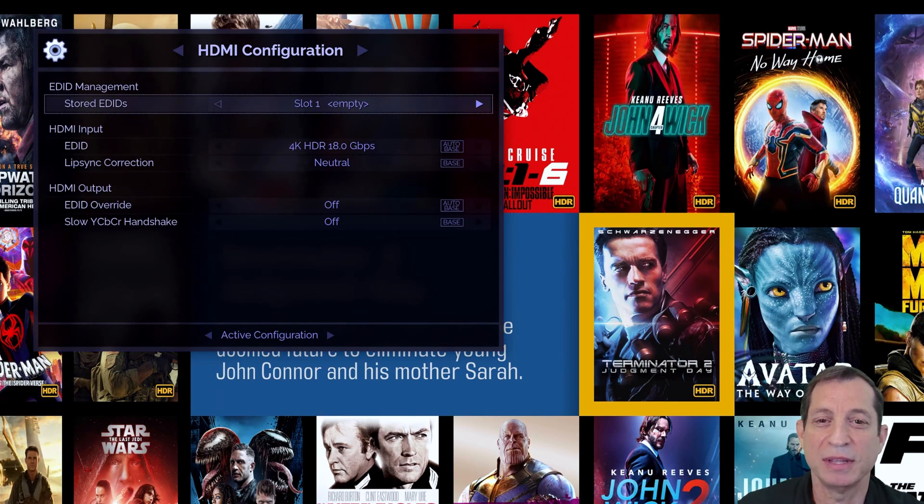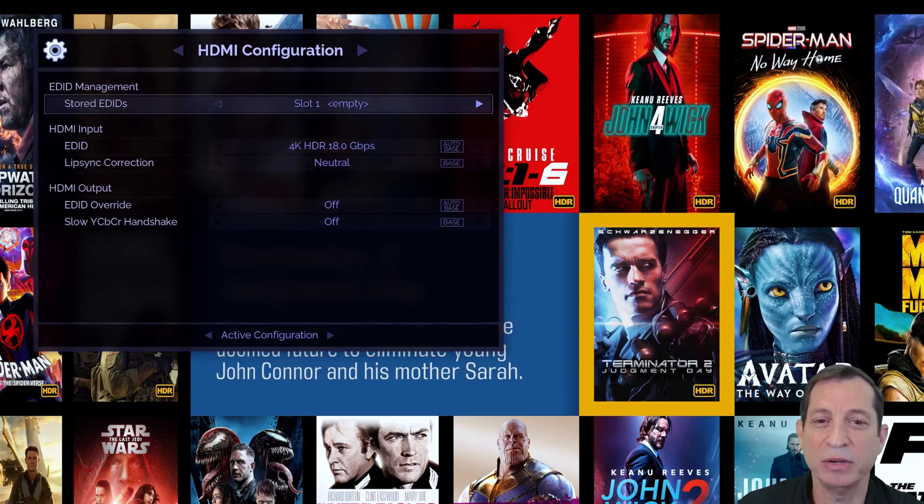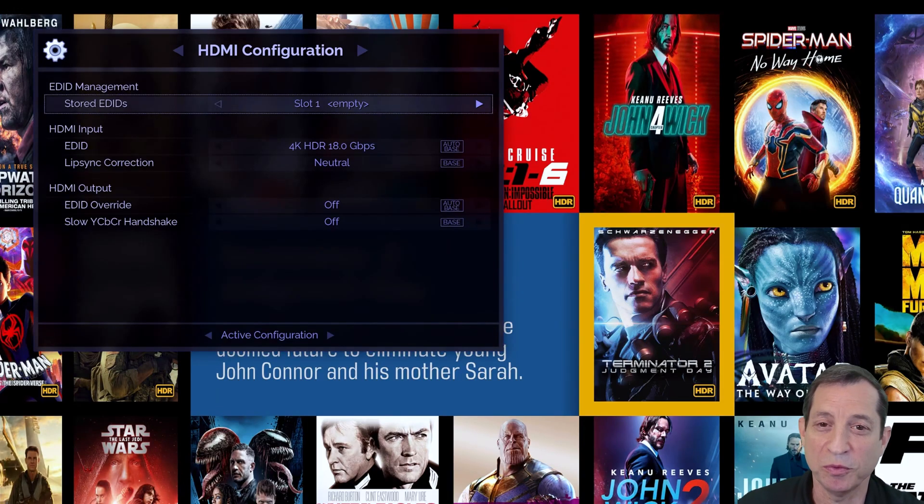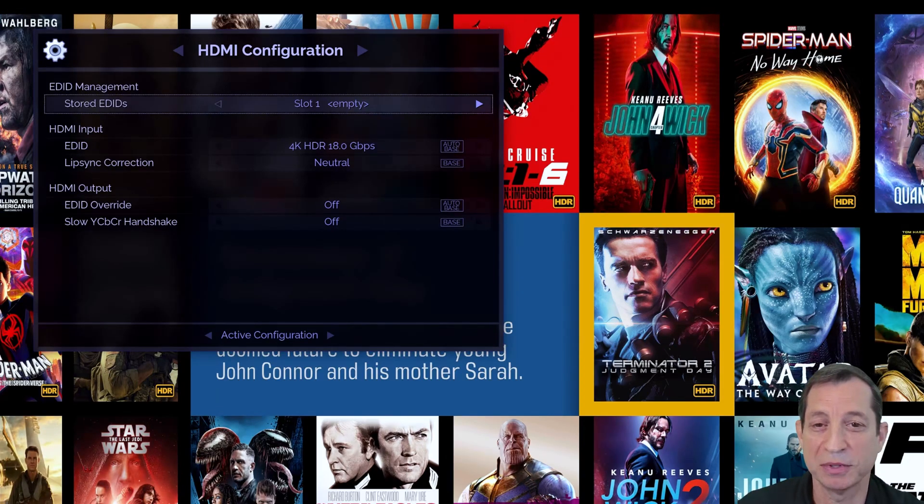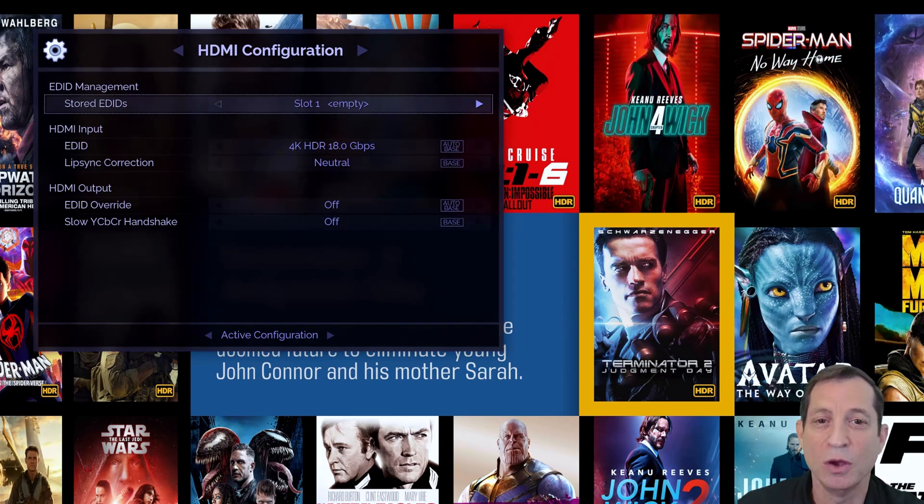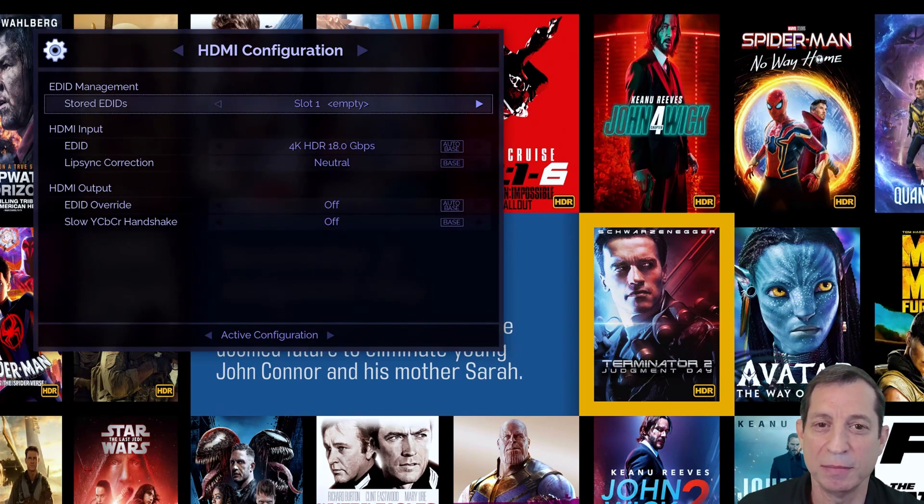Please note that after changing the HDMI Output EDID override, you must restart the Envy before these changes will take effect. Also note that you can use the Envy IP Control Utility to manage EDIDs. We'll cover using this tool for this purpose in an upcoming lesson.